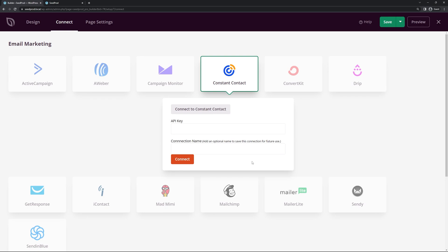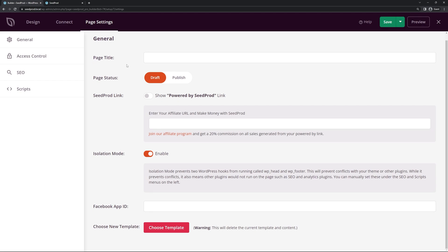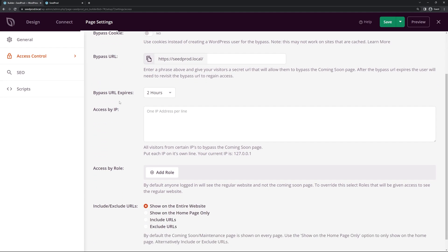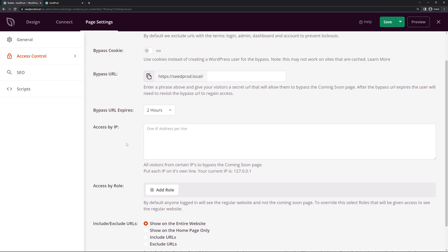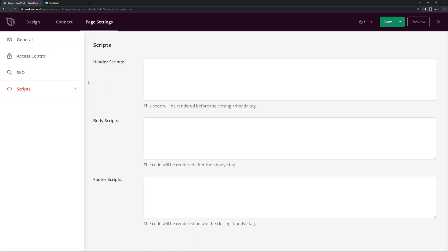The last tab is Page Settings — you can give it a page title, page status, and SeedProd link isolation mode. For maintenance mode, if you have somebody working on your website you can add a bypass using their IP address or a specific role, so they will not see the maintenance mode page when they visit. There are also SEO options and you can add scripts to your header, body, and footer.